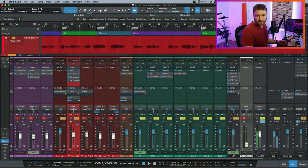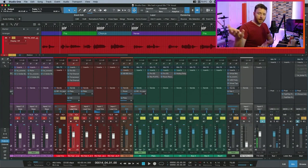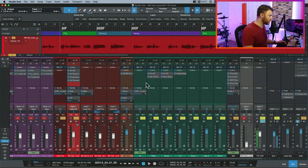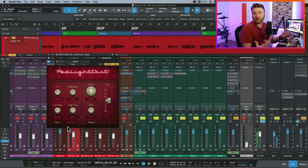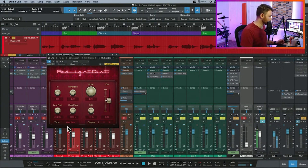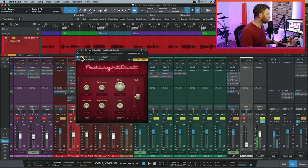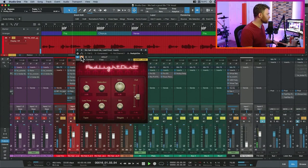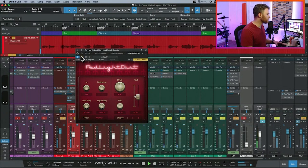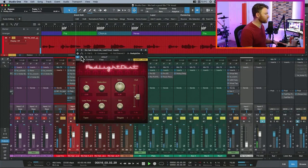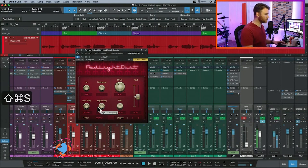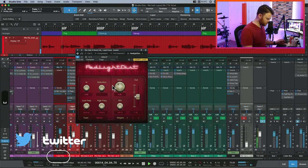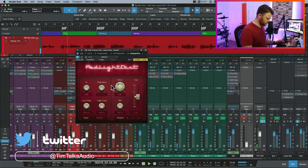Let's check our cheat sheet — saturation. Stock plugin for that: Red Light saturation. On a vocal, we just want some warmth, we want some harmonics. [Bypass comparison playback.]